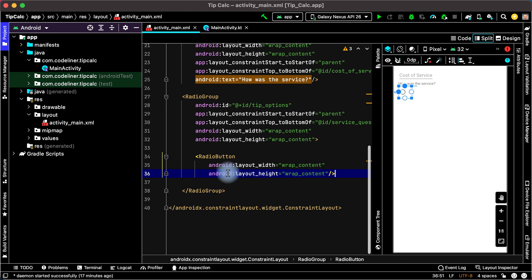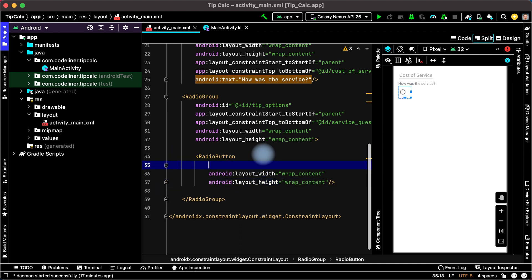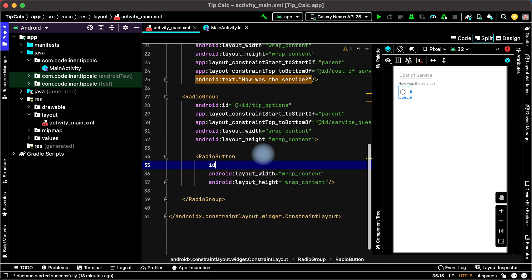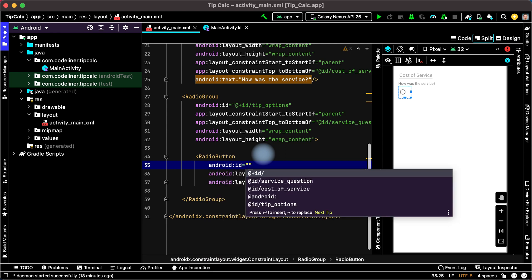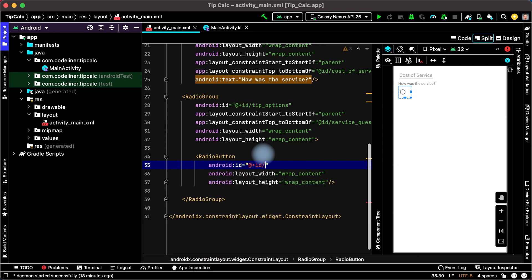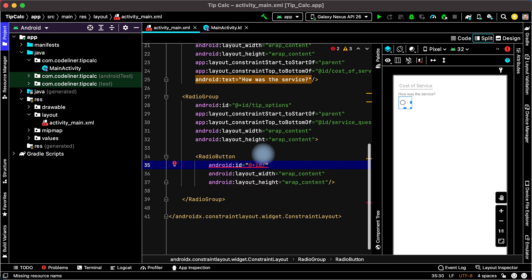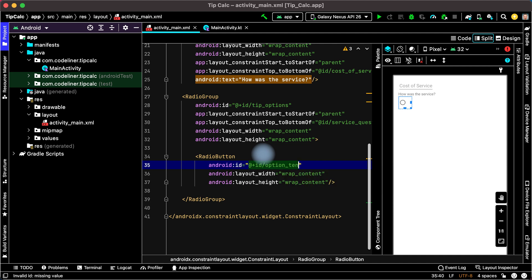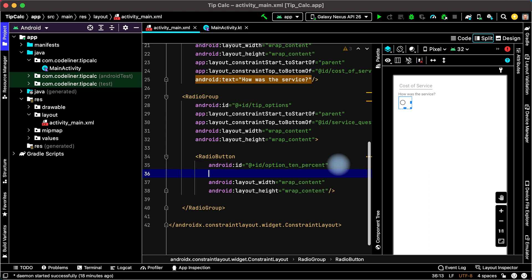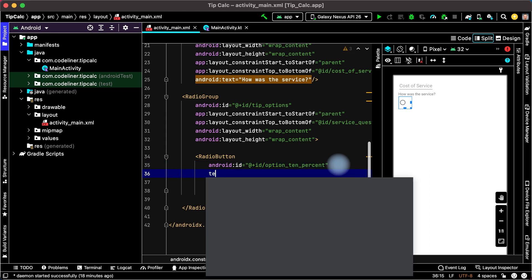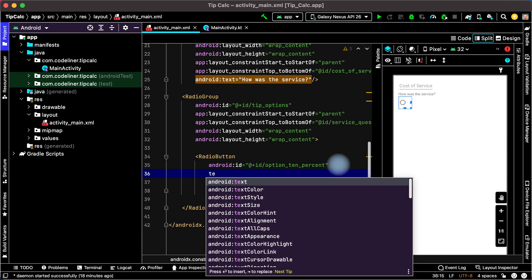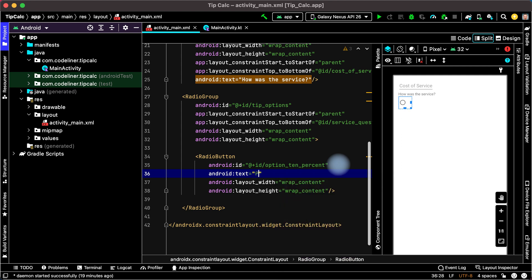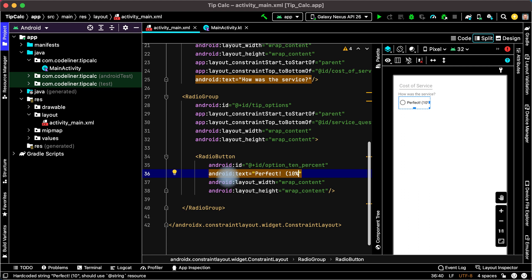Inside our radio button we can add ID, type ID, android ID, plus ID, and it will be option 10%. Then let's add the text, type text, android text, and type for example perfect. Perfect 10%. Okay.